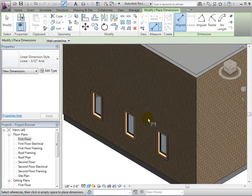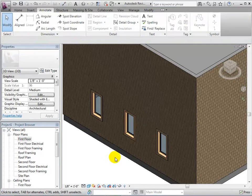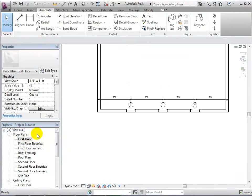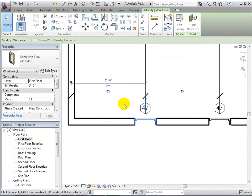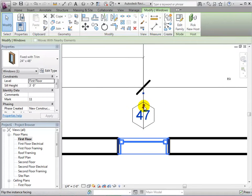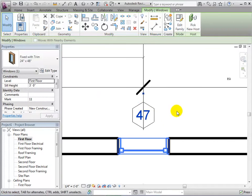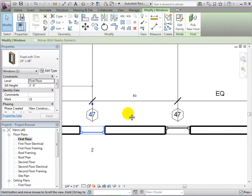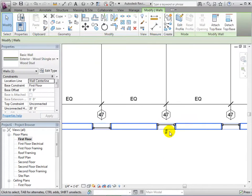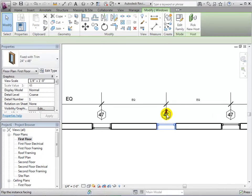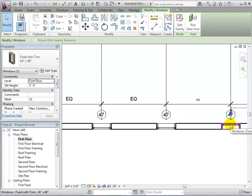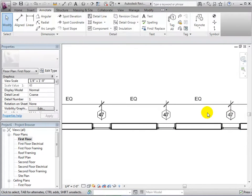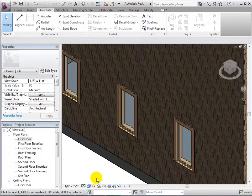Once again, let's switch to a 3D view to see this change. As I said before, each window is directional and the orientation can be changed by selecting the window and then choosing the little blue arrows. By doing this, we are relocating the sill to the other side of the wall. This change is also noticeable in the 3D view of our model.